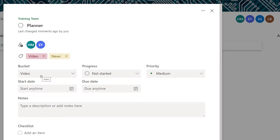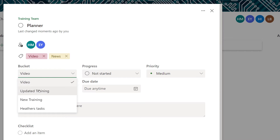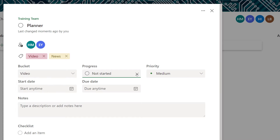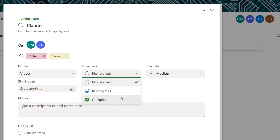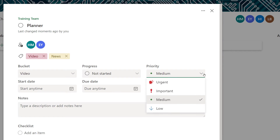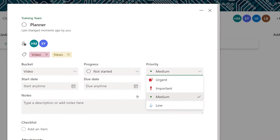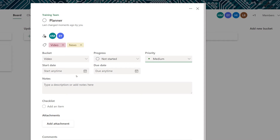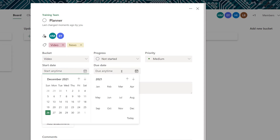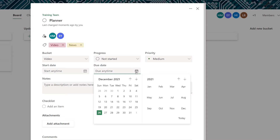You can change the bucket from the task card by clicking the drop-down and then moving it to another bucket. In the progress field you have three choices: not started, in progress, or completed. In the priority field you have urgent, important, medium, and low. The default will be medium, and then you can set a start time or a due time using the calendars for your task.